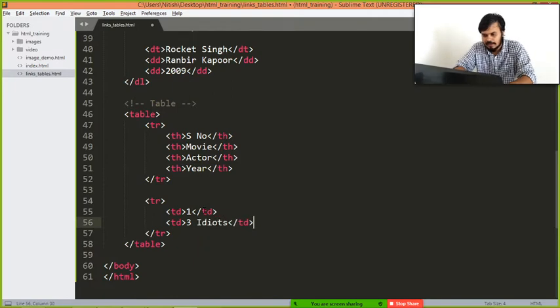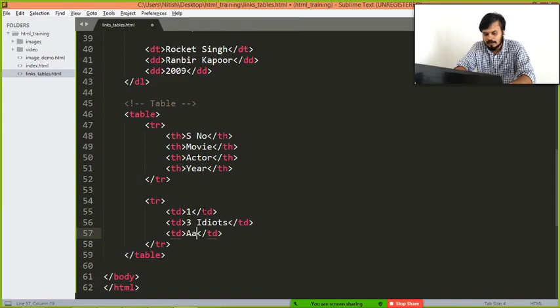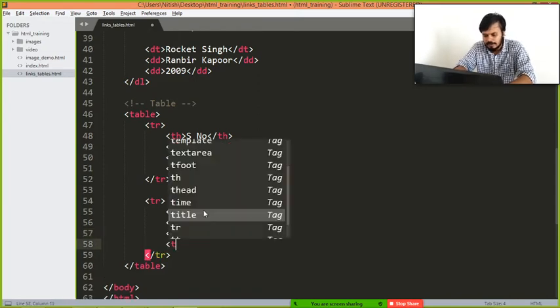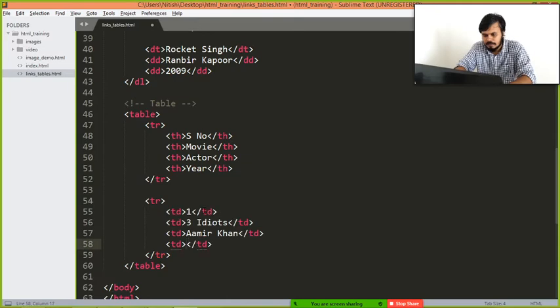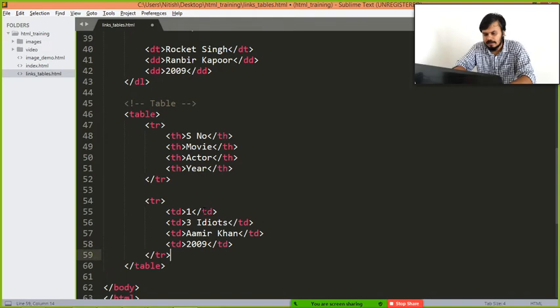Then you write in the next td Aamir Khan, and then you write in the next td the year, 2009. This will be your first movie's details.